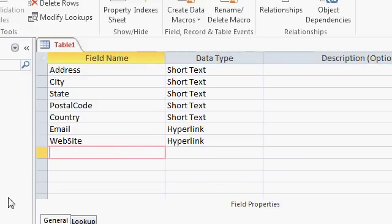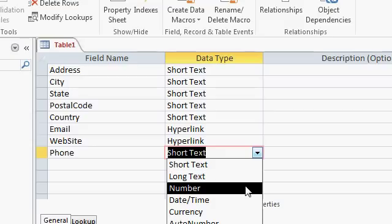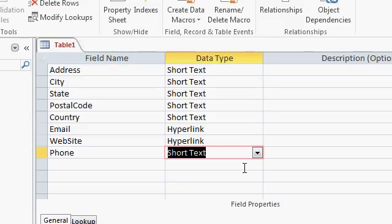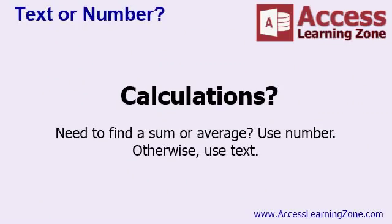How about the person's phone number, or just phone? Now you'd think you might want a number field for this, because it's usually a number, but I'm going to go with short text. Same thing with postal code up here. In the United States, the postal code, or the zip code, is simply a five-digit number. Why wouldn't I use a number field instead of a text field?